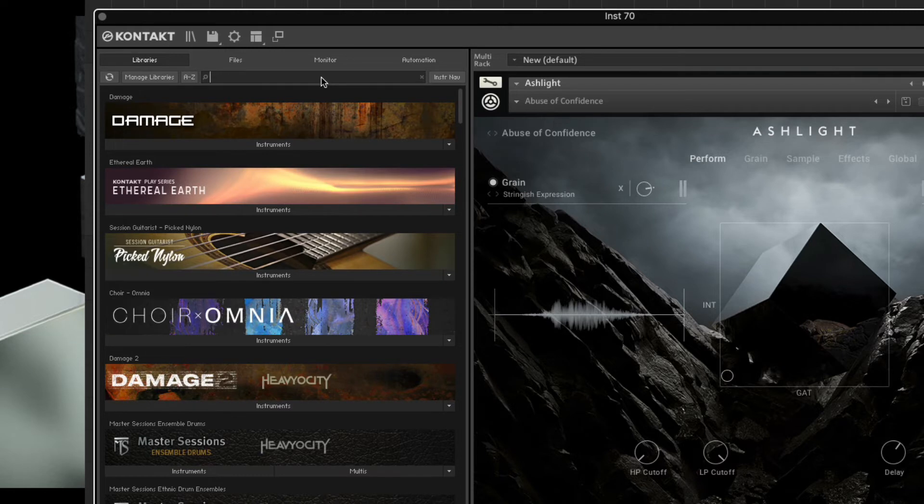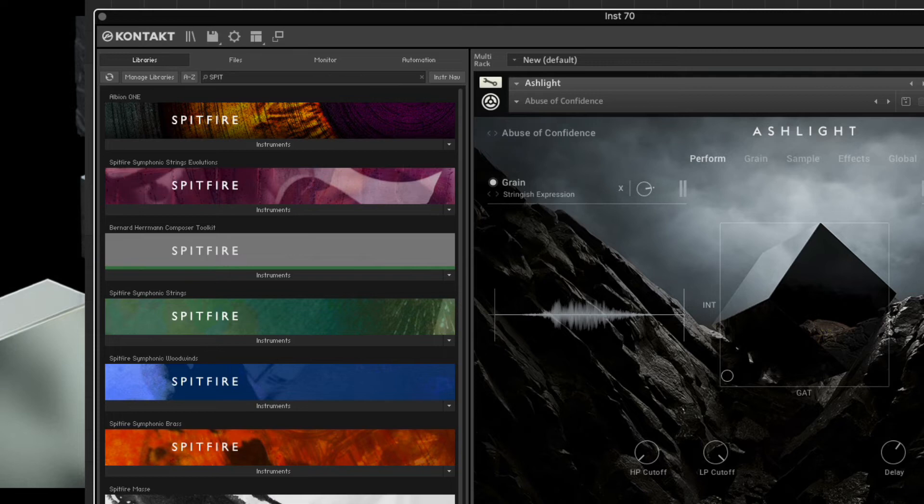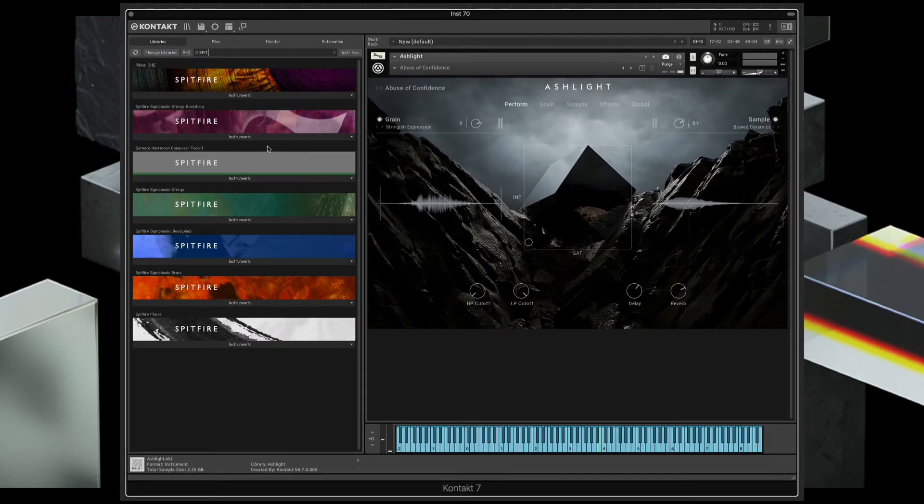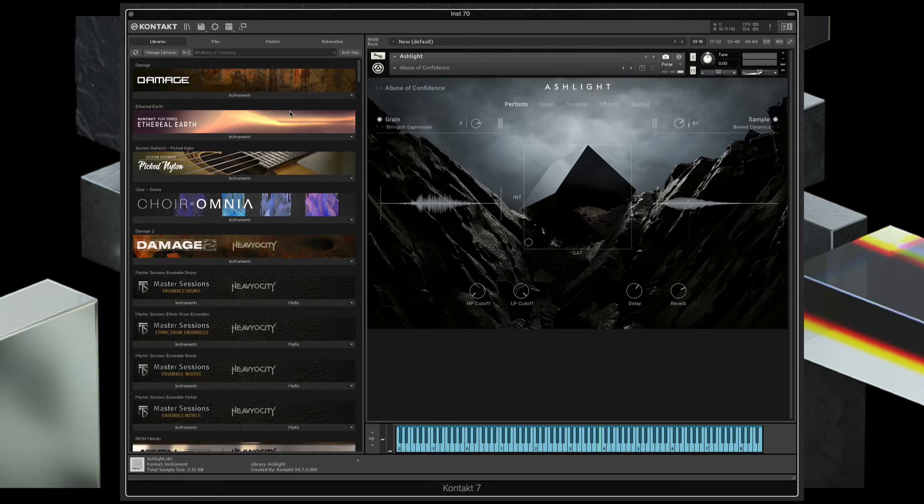I'll do it again. Maybe I want to find something from Spitfire, and here are all of my Spitfire libraries. So it's a really fast way to get to what you're looking for without having to scroll through your massive library, which I know a lot of people have.